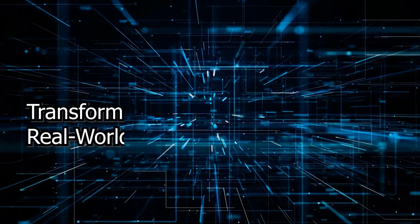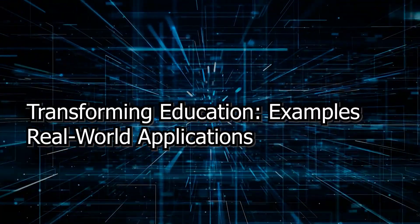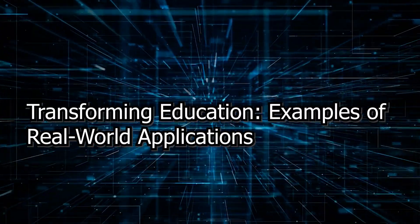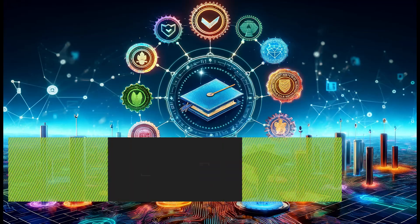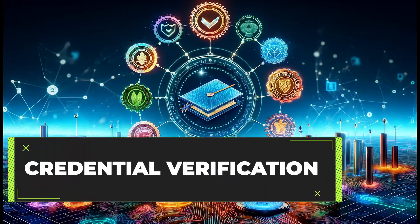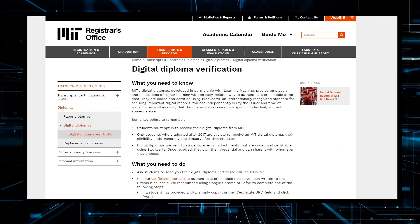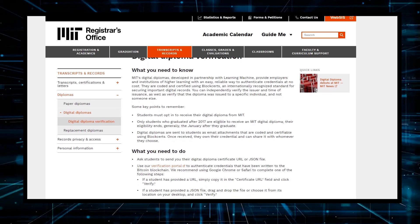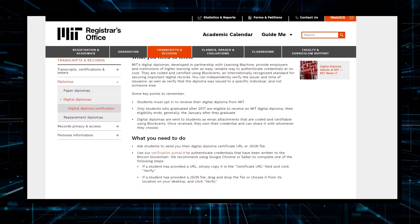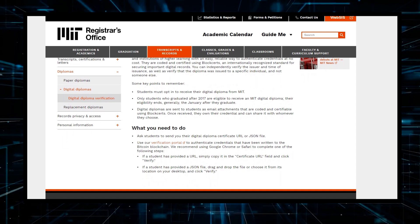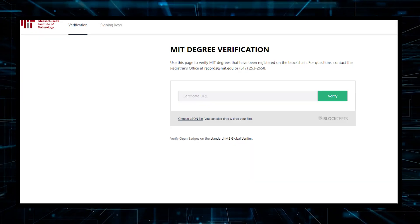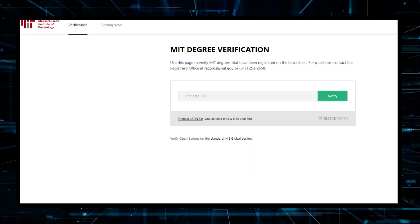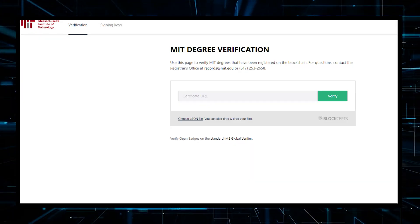Transforming education. Examples of real-world applications. Credential verification. Institutions like MIT are already experimenting with blockchain to issue digital diplomas that are easily verifiable and counterfeit-resistant.